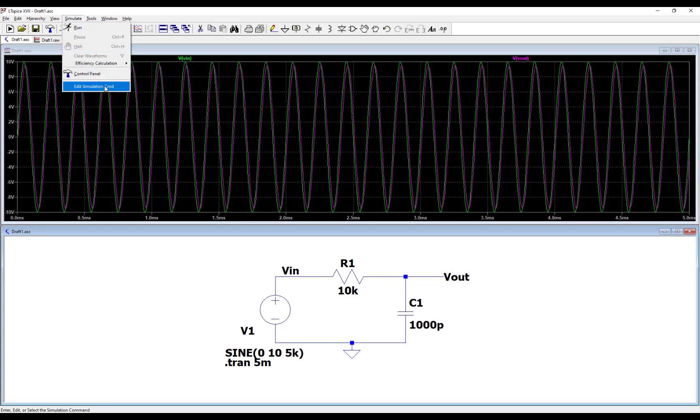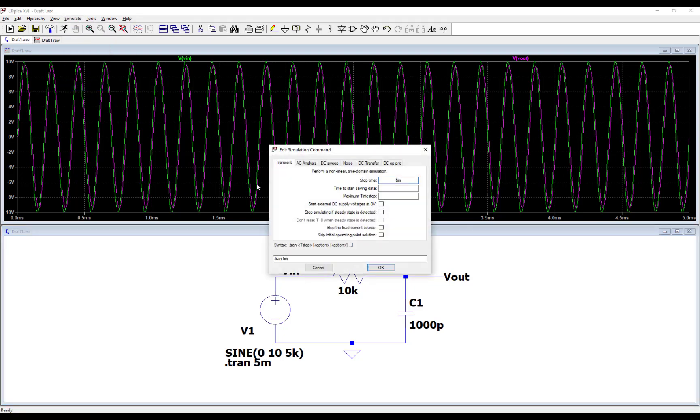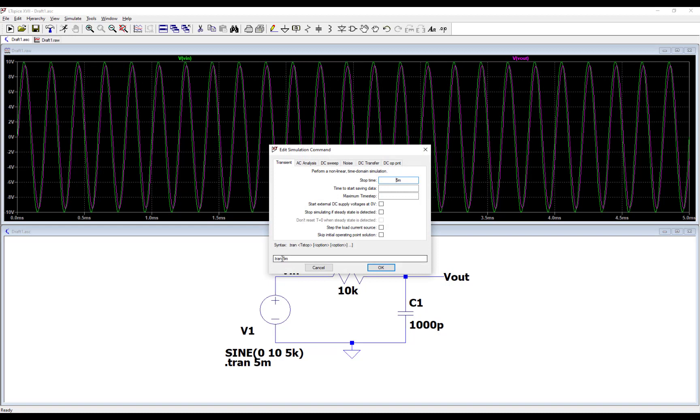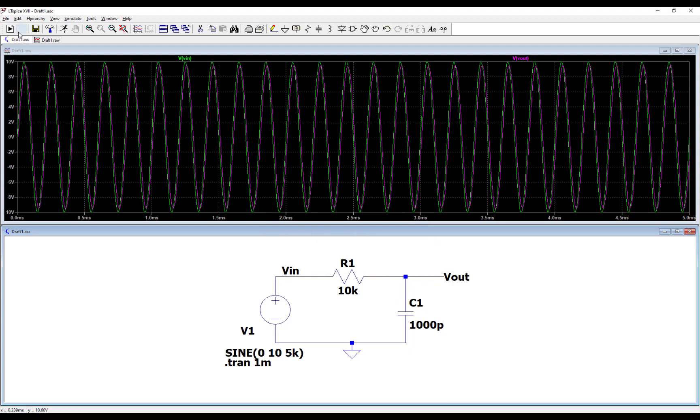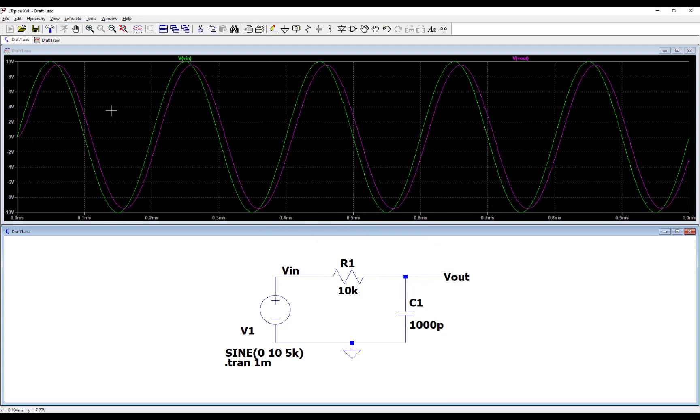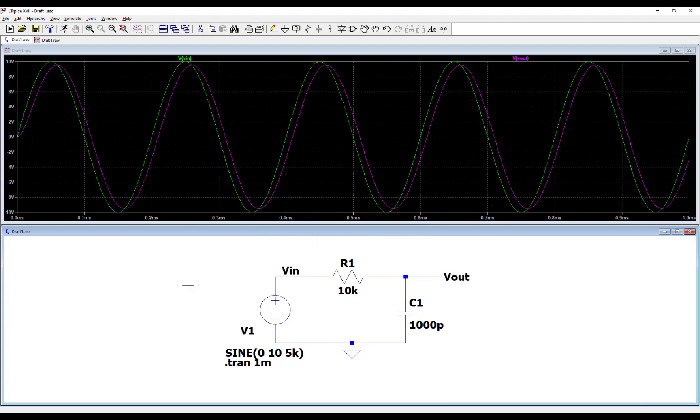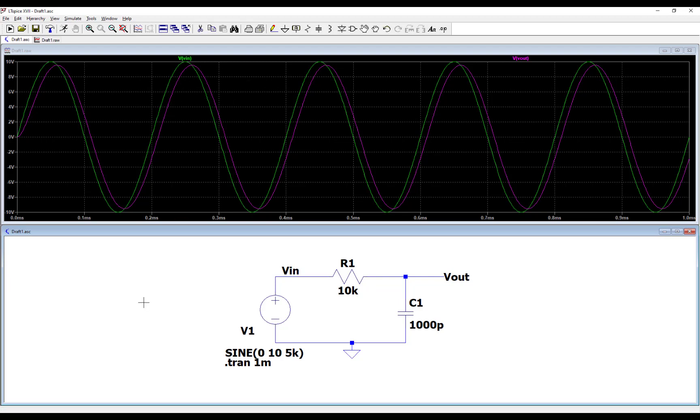I want to zoom in on those cycles, so I'm going to reduce the simulation time. I'm going to say simulate edit simulation command, reduce this down to one millisecond. Run it again, so you'll see we're zoomed in there. You can start seeing how the output, the pink, is starting to shrink in voltage compared to the input voltage and that's what's going to happen with a low-pass filter. Okay, so you can start seeing that here.